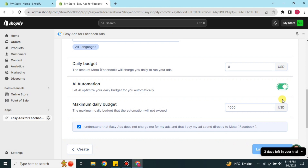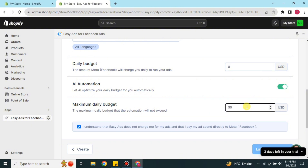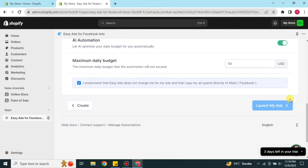You can also set your maximum daily budget — how much you would like to spend in a single day. There are options for the lowest and maximum budget, and you can choose according to your needs. Simply enter the amount and the app will spend according to it. That's how you use Easy Ads on Shopify to run Facebook and Instagram ads.